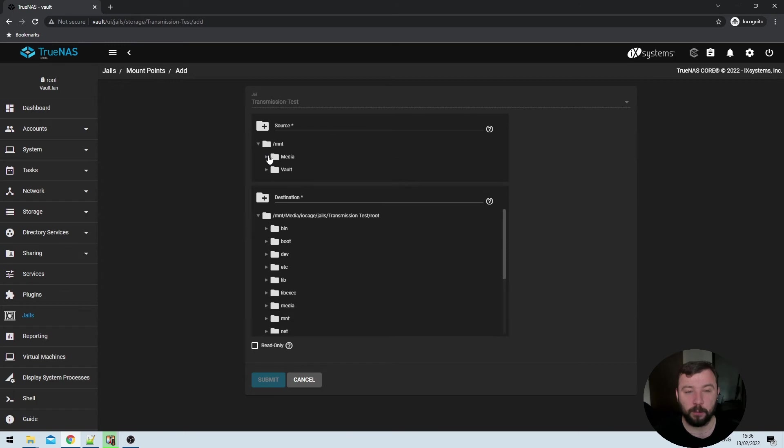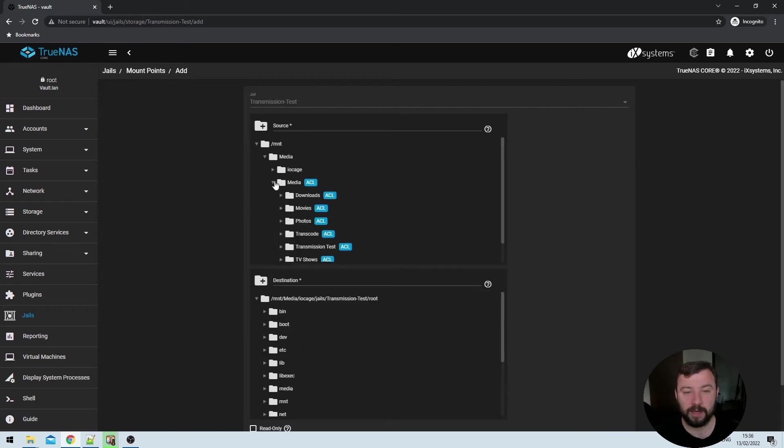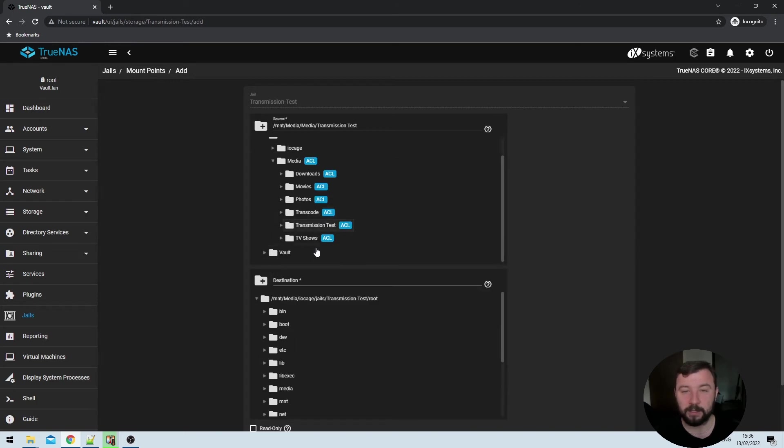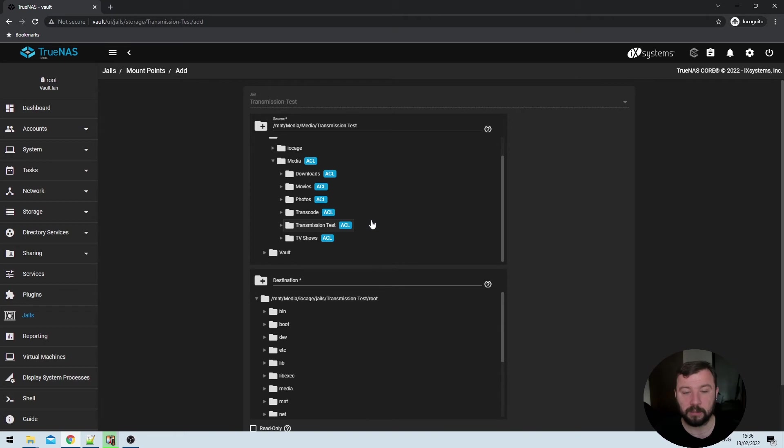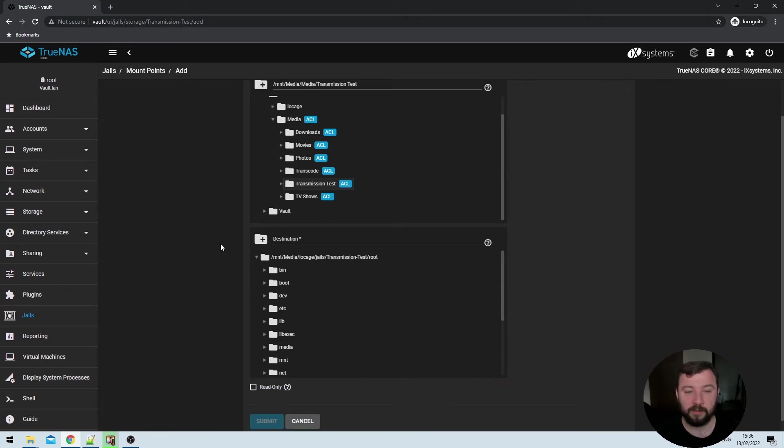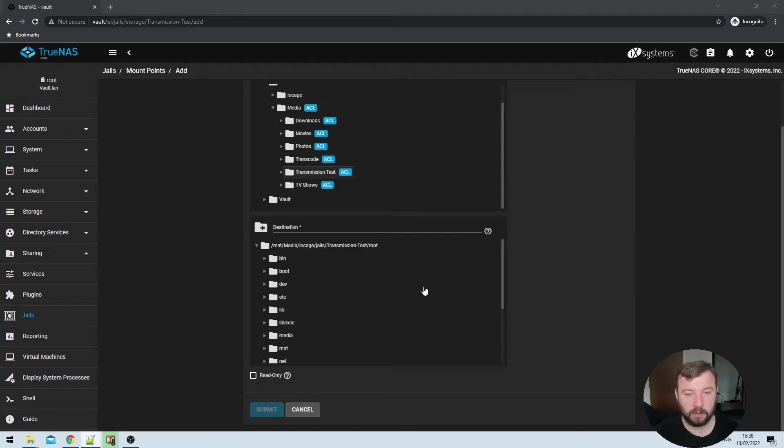So if I expand this here, I get prompted with both my pools, I'm going to choose my media pool and then expand that down into a transmission test directory that I created specifically for this video, you should select whatever directory is appropriate for your system. Then if I scroll down, we've got the destination here. We can already see there that because the destination is within a jail, the file path is significantly more complicated. But that's okay, I've got the exact file path that you will be using by default in the video description down below.